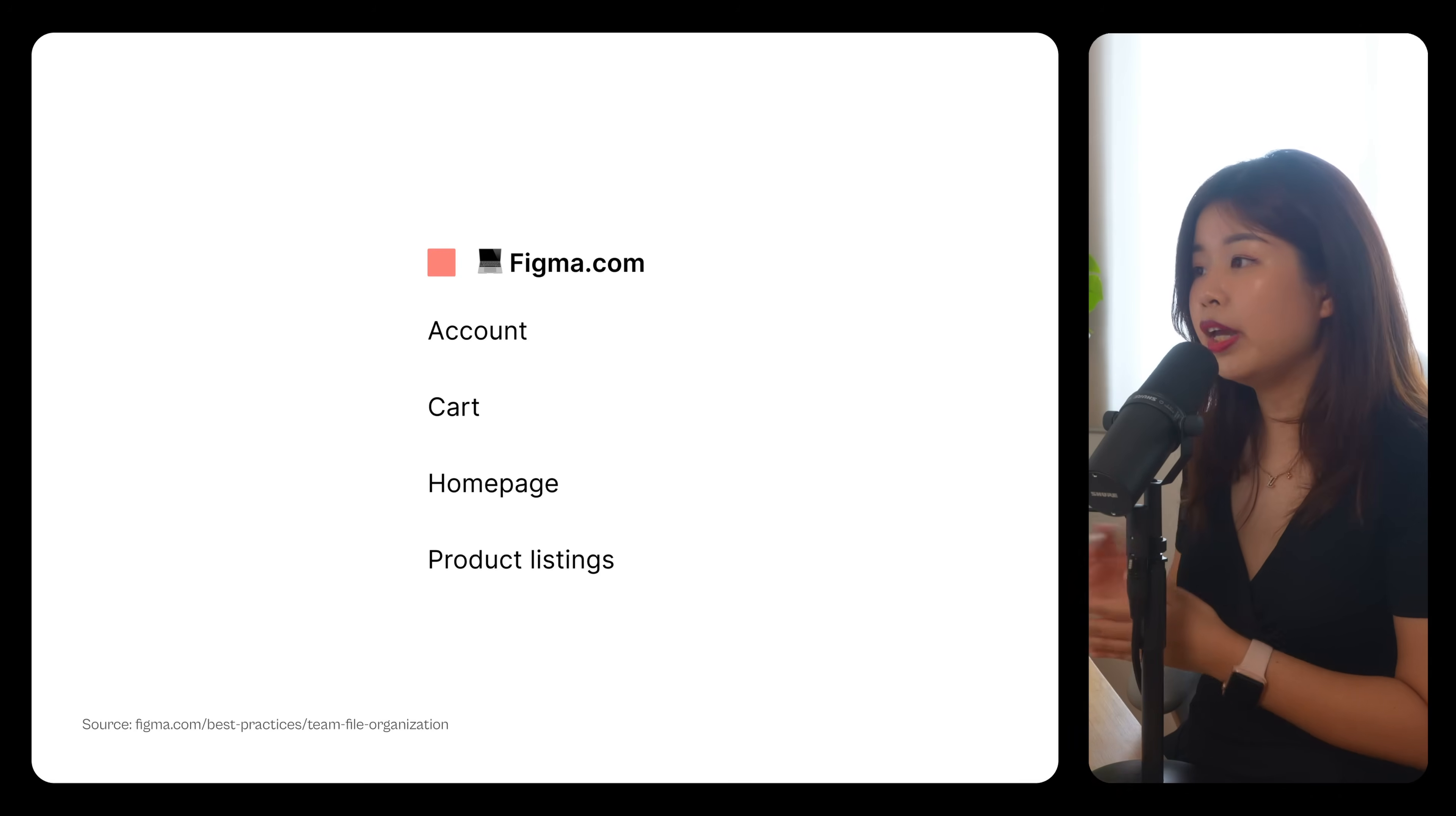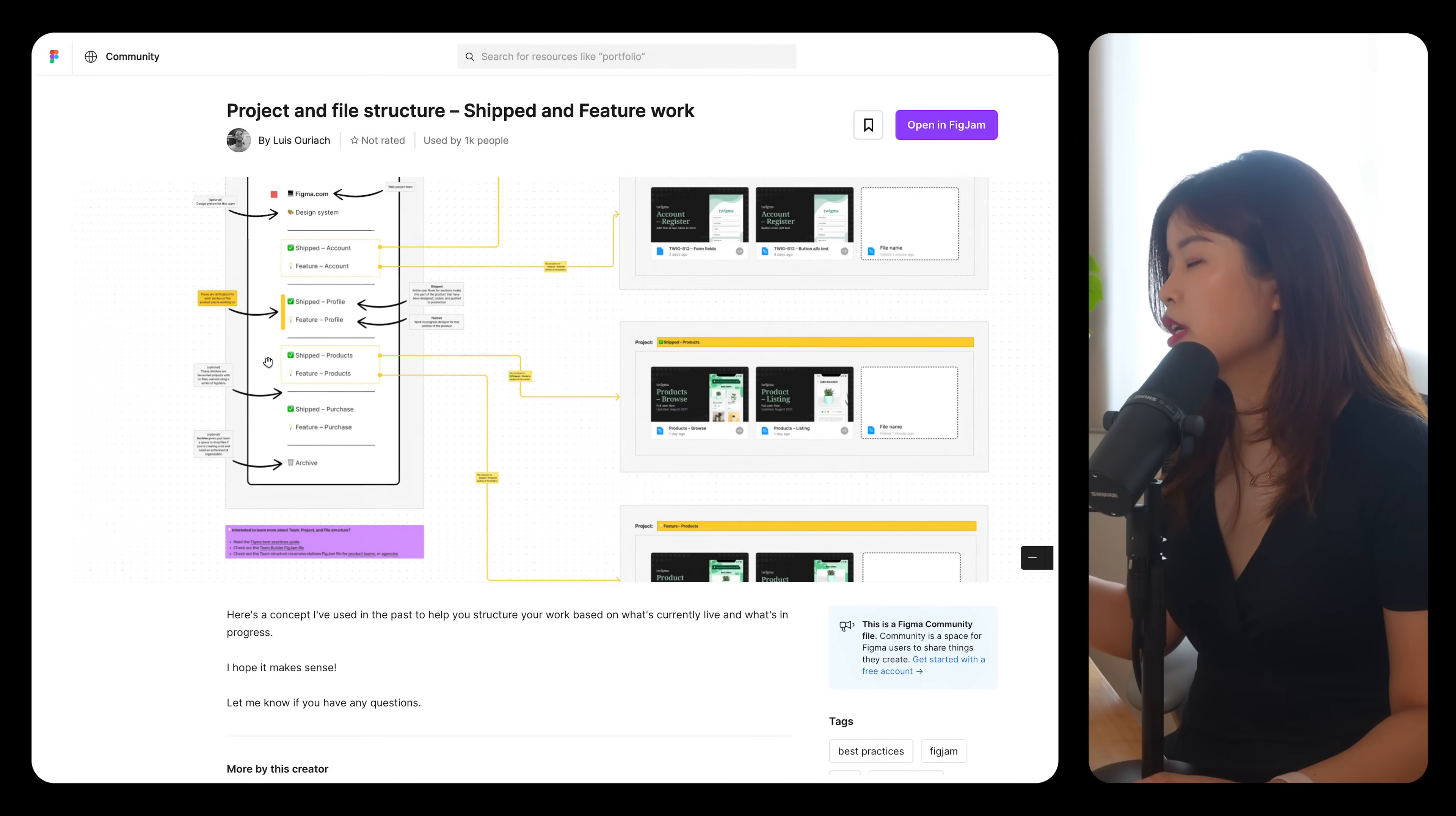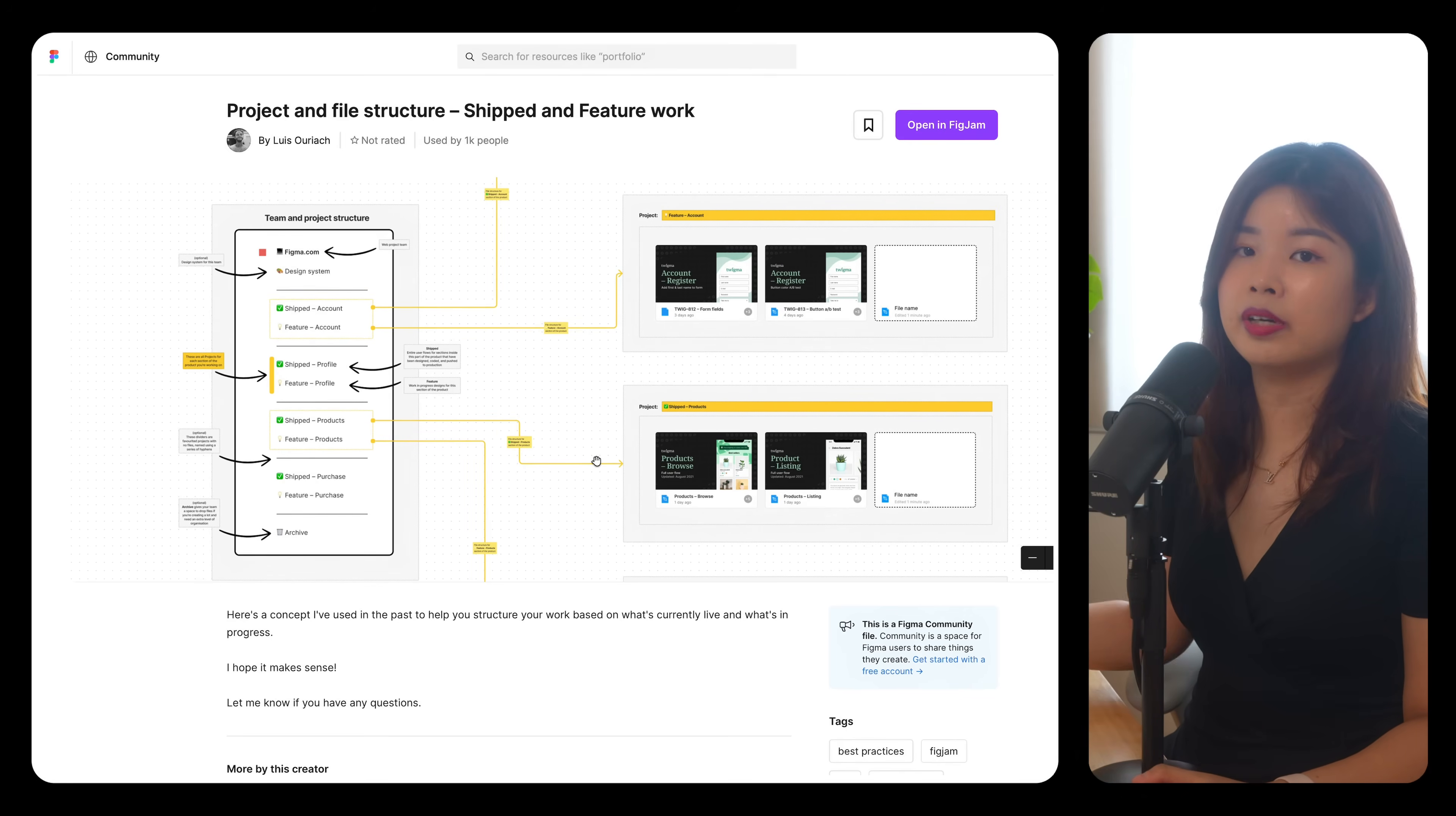The second way to organize a project is to have one project for each feature or production state. This community file is a very good example on project and file structures for shipped and feature work. Basically, you are organizing your projects based on what is currently live and what is currently in progress.